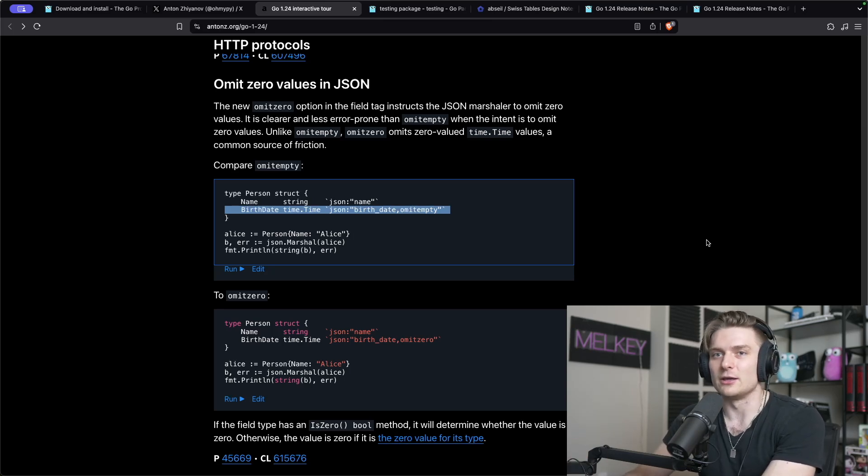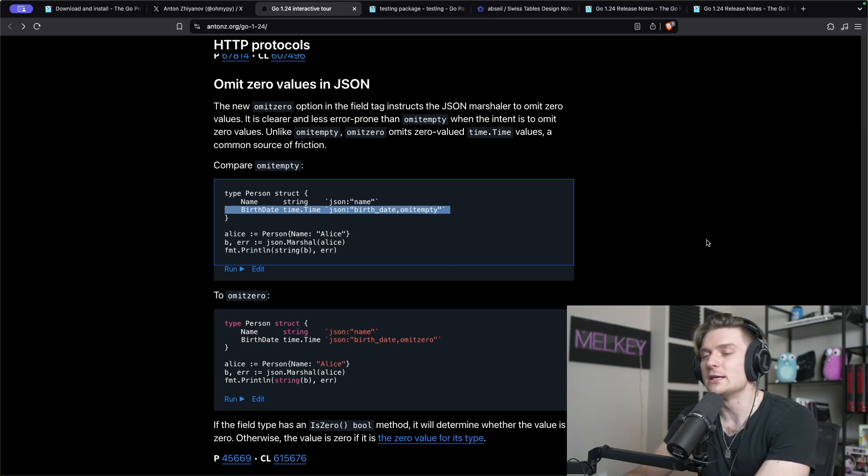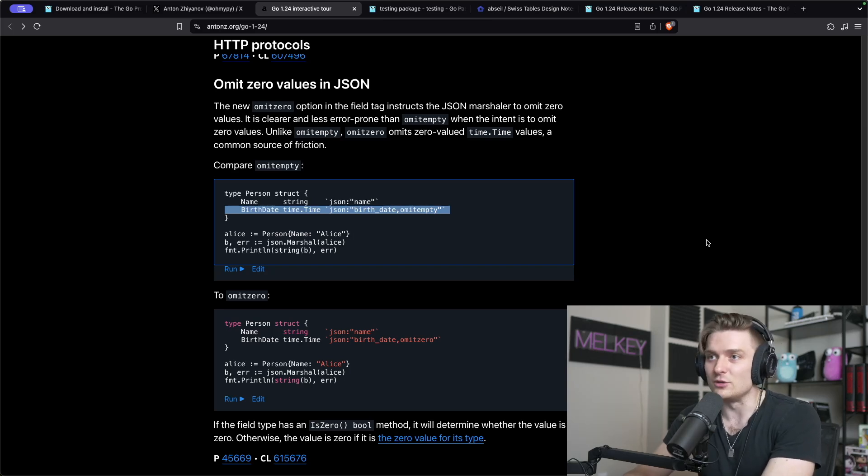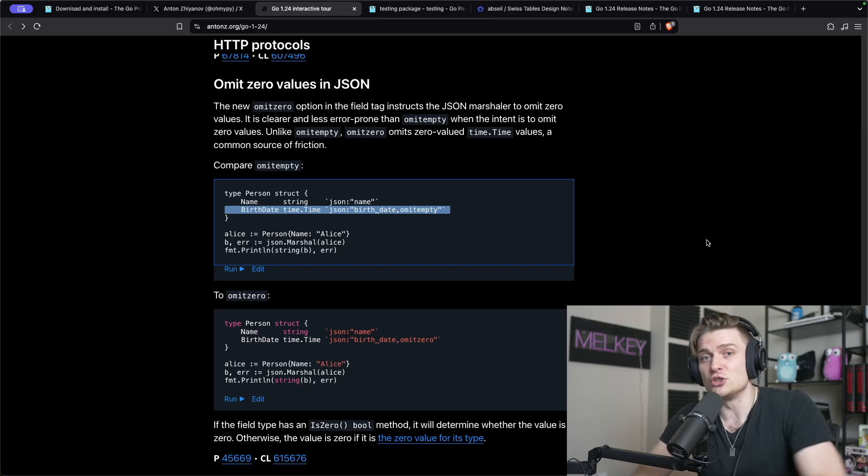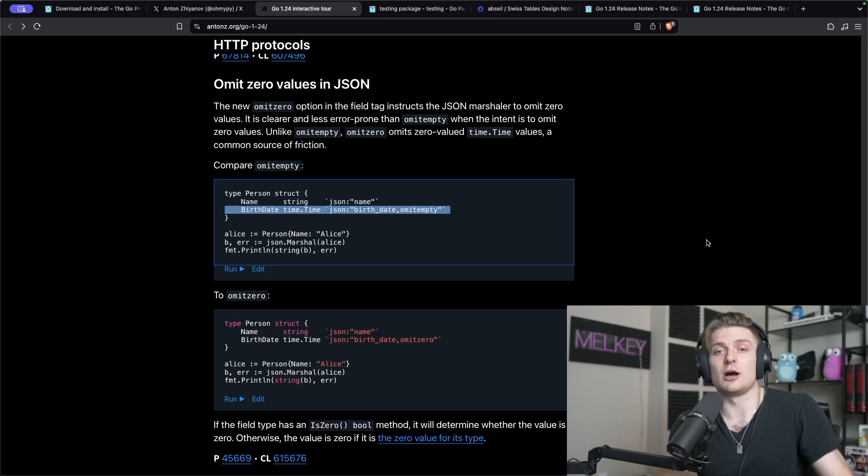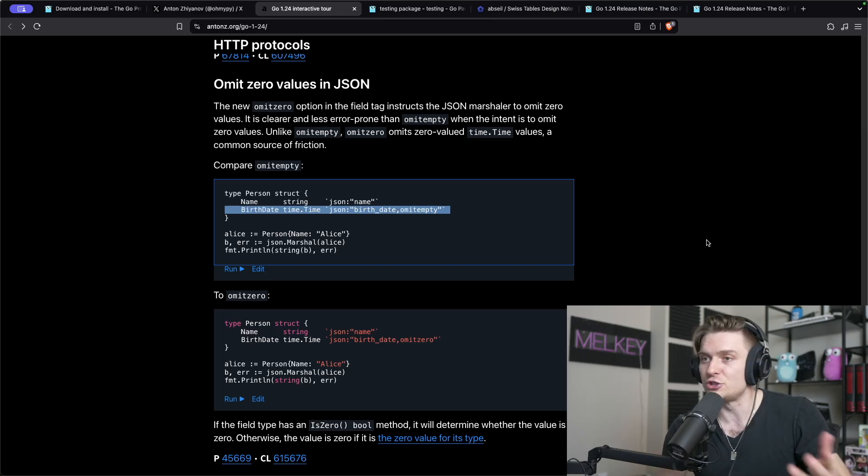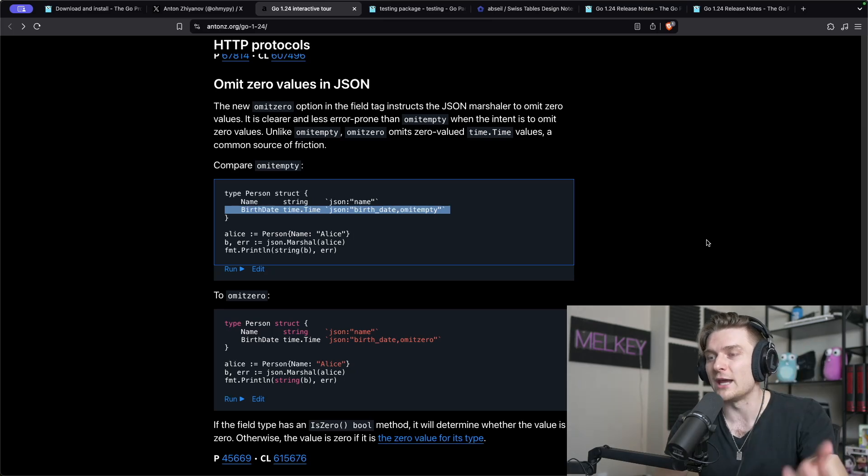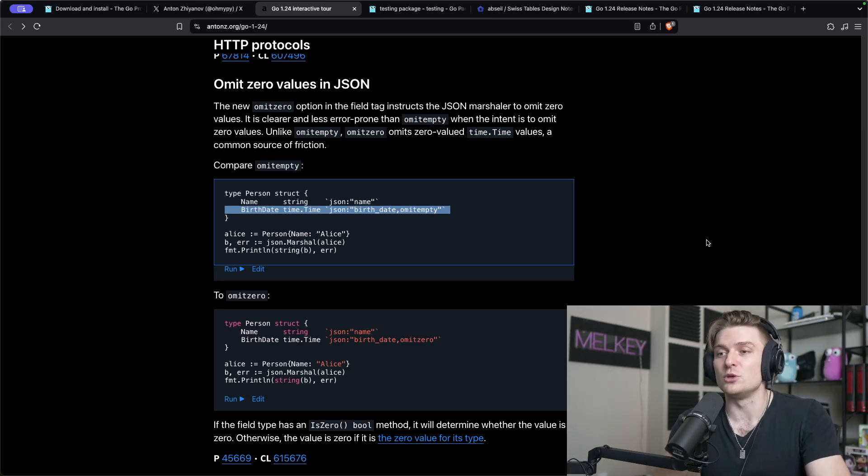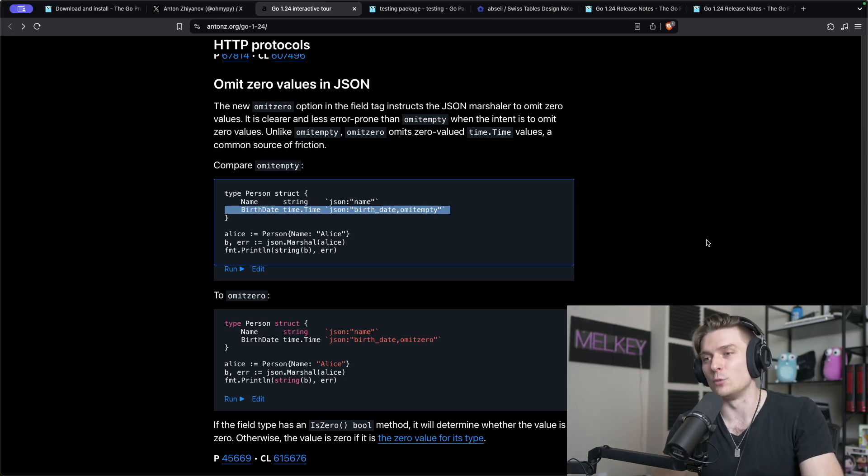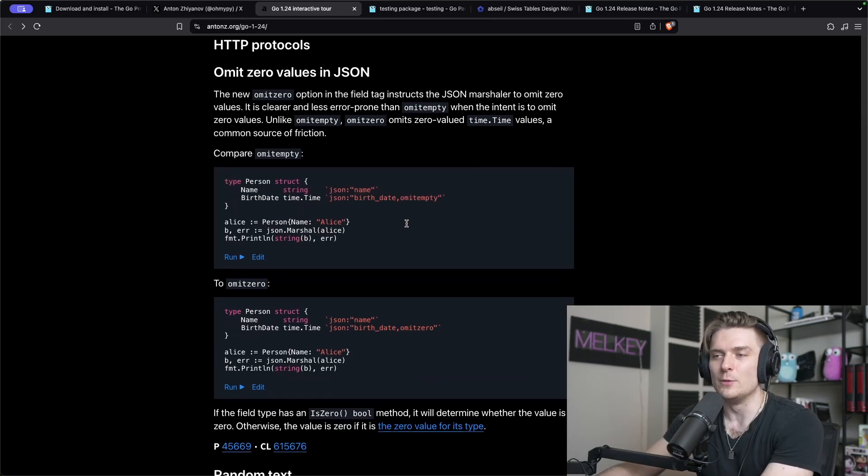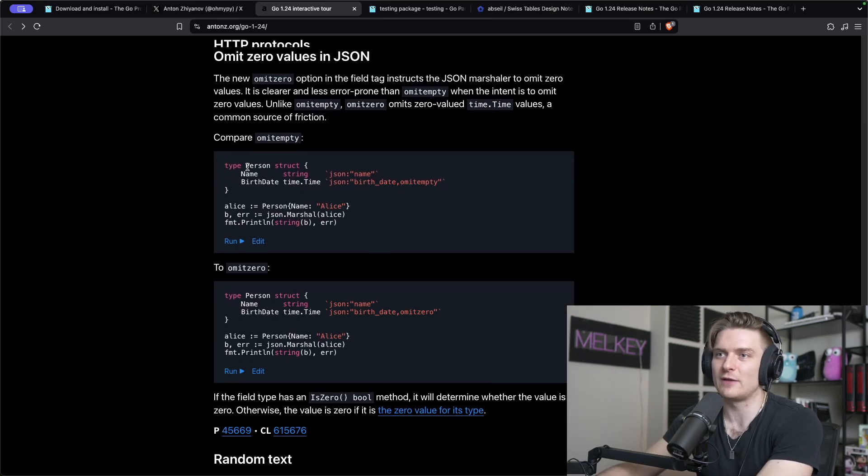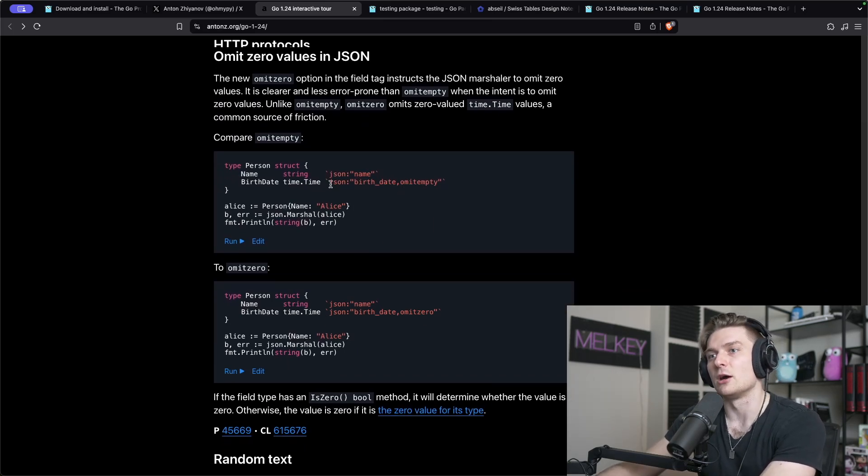For the zero value, that default value where for booleans or anything like that, it would just cause an issue. You can decode and marshal that JSON that you get, and even though it's omit empty, it would still default to the zero value, which could not be the actual data you want to pass either upstream or downstream.